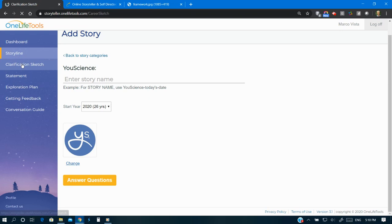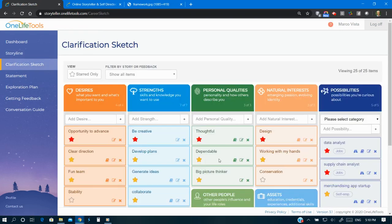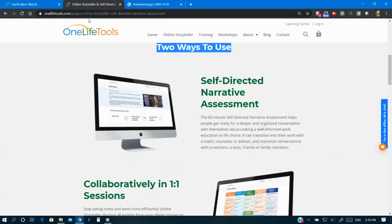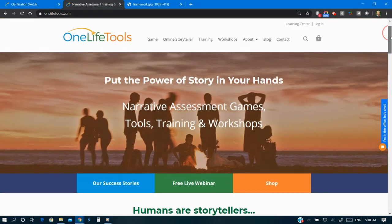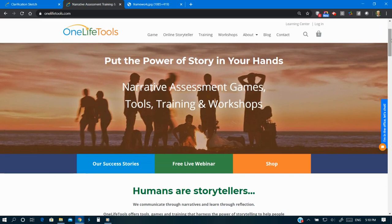With Online Storyteller, people feel seen, heard, and hopeful as they navigate a lifetime of transitions, develop a warm inner compass, and make well-informed choices.